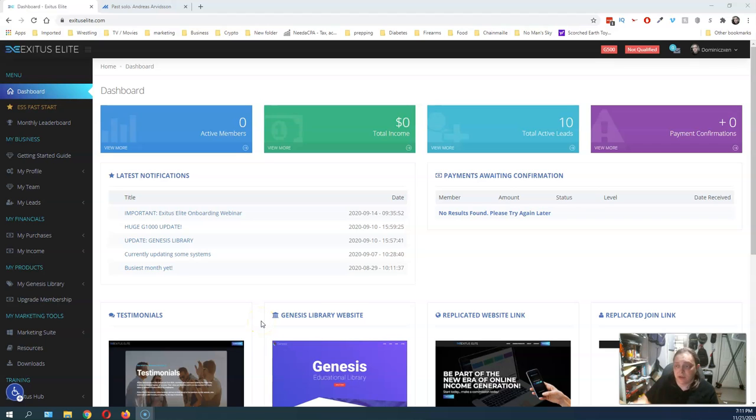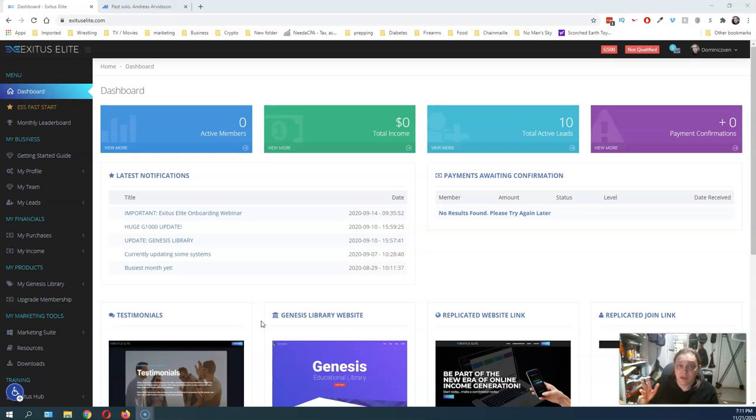Hey, Dominic Zahn here. How are you guys doing? This is going to be a quick video just showing the results of my second traffic run for my Exitus Elite business.